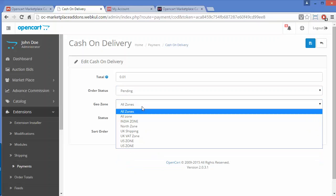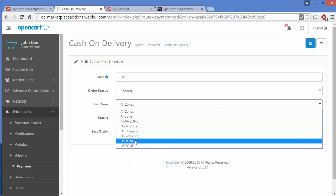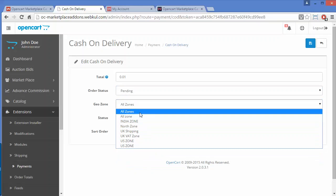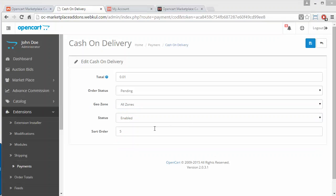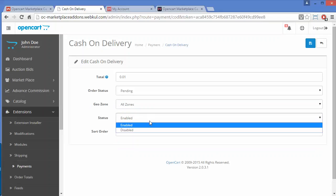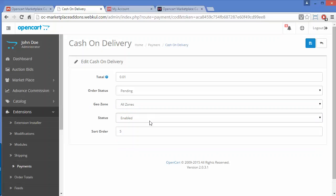Now the Geo Zones — you can select in which zone you want to enable this Cash on Delivery module. Now the Status: you can enable or disable this module. Now the Sort Order — you can write any sort order according to your need. We have written five.